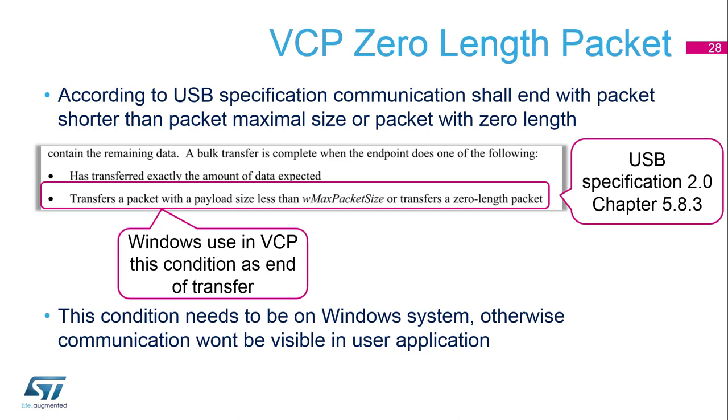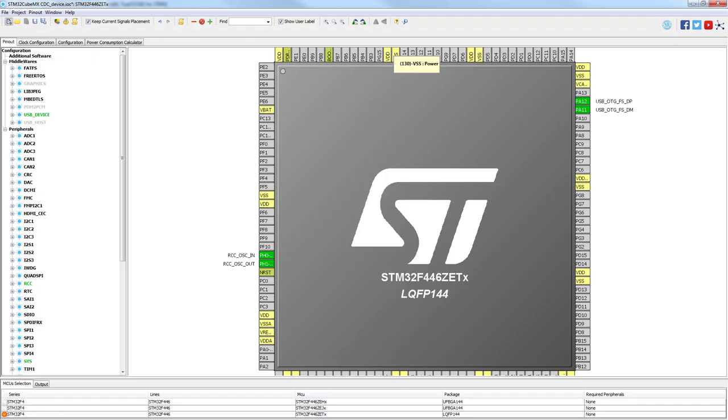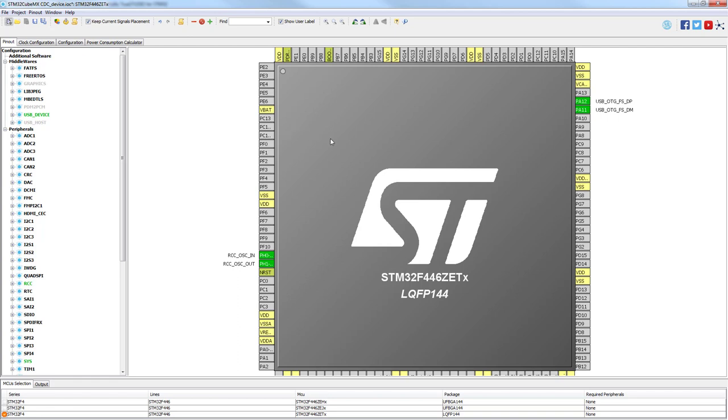So we will again jump into the CubeMX. We have the same configuration like before for CDC VCP. So if you skipped the first hands-on, please return to it and go through, otherwise we won't be able to continue here.